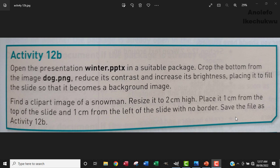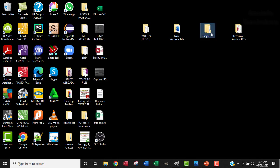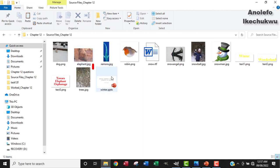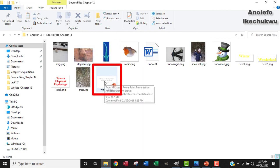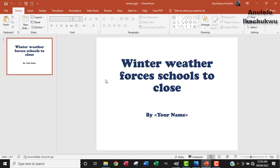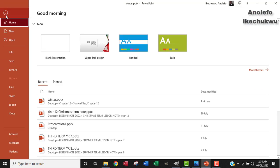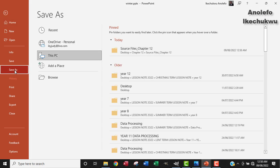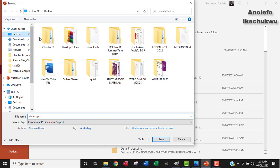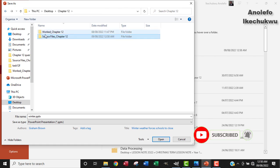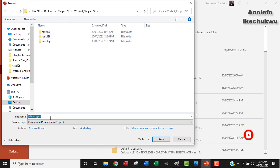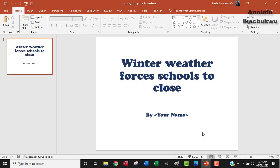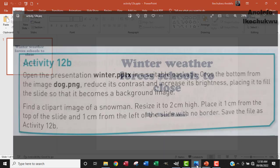I'm going to open the winter.pptx first of all. Let me locate it from chapter 12 in my source file folder. I'm going to double click on it to open it. Now the next thing I want to do is actually save this image as task activity 12b. I'm going to browse for the chapter 12 work folder. I'm sorry, this is the source file. I want to save it in work folder. So I'm going to actually save it as activity 12b before any other thing.